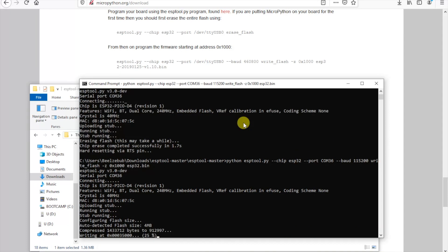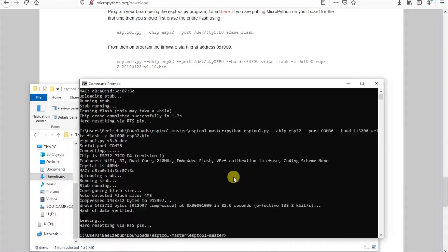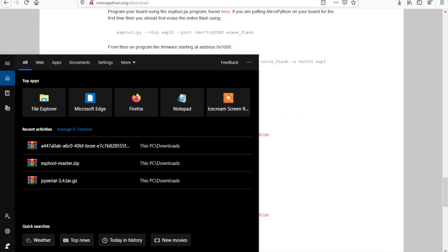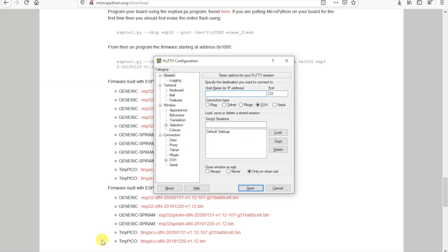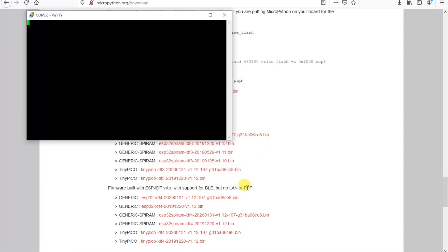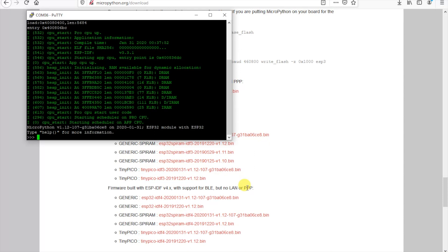Now we can start to communicate with the M5 atom by using a terminal program on Windows such as PuTTY. Choose serial from the options. Set the baud rate to 115200 and the com port to whatever it is on your computer. And there we are. Let's get coding.